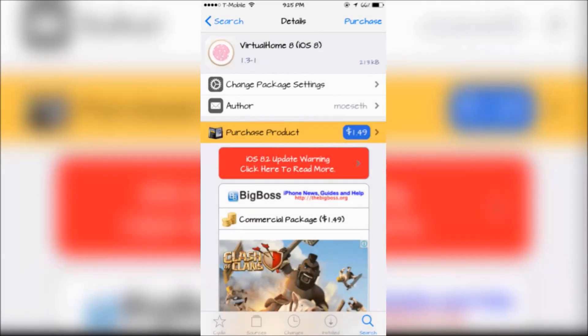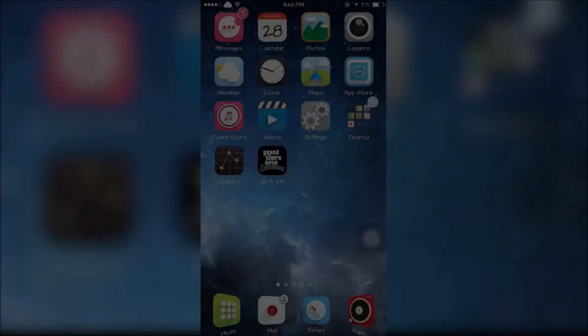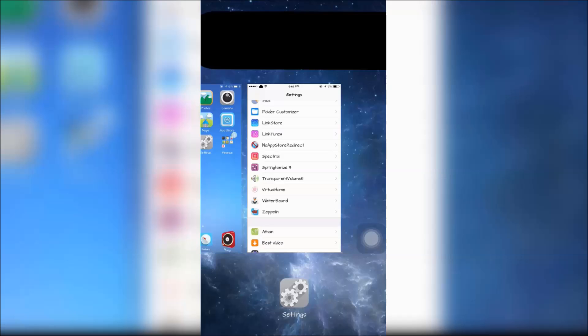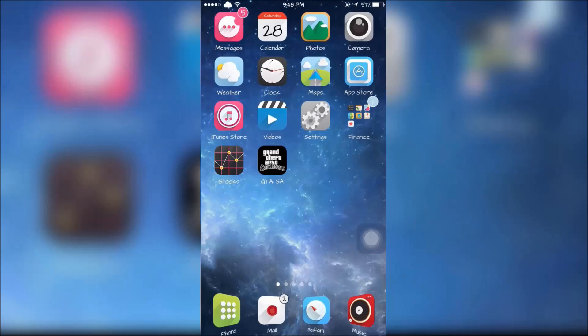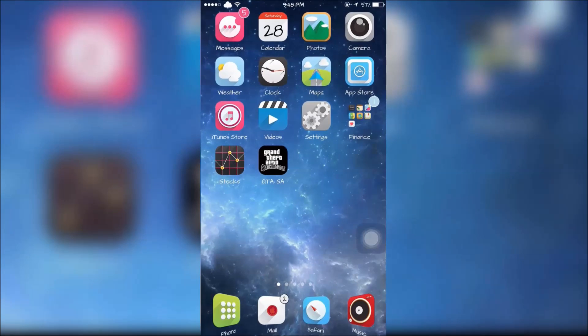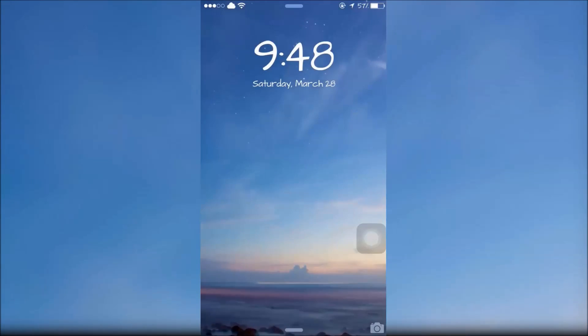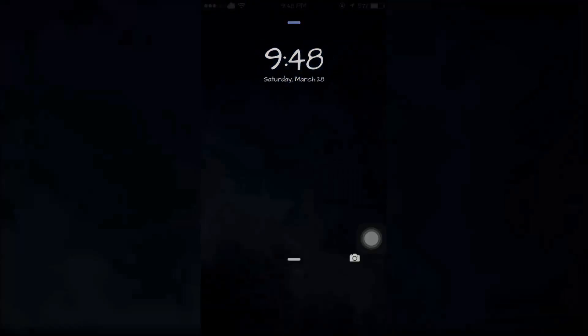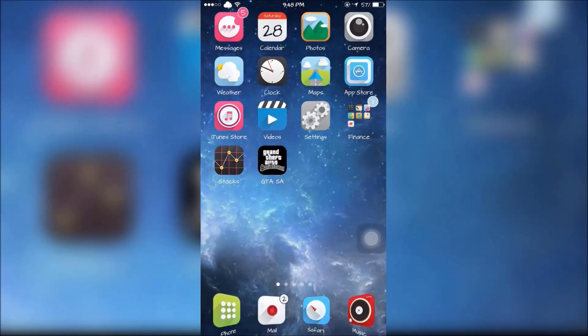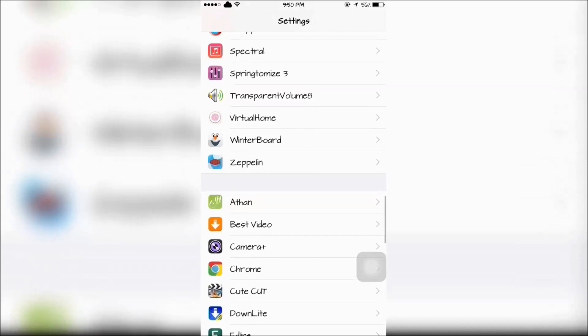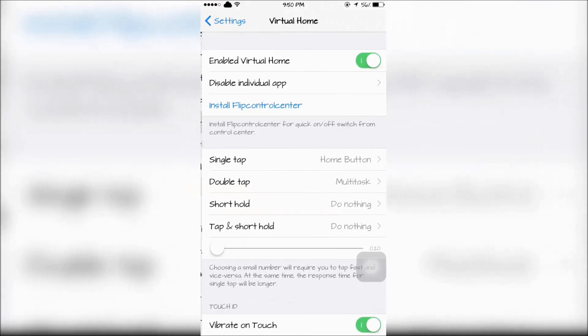Virtual Home 8 will allow me to use my Touch ID sensor as a home button. By double tapping it, I enter my multitask function. You can also quickly wake up your device by just touching the sensor. Virtual Home 8 can be configured in the settings app.